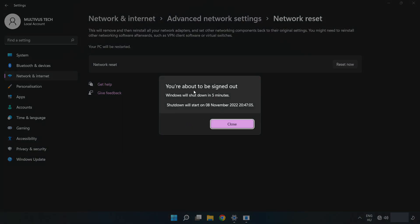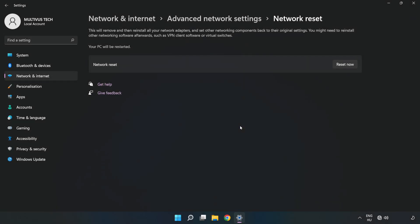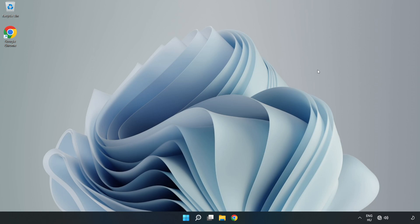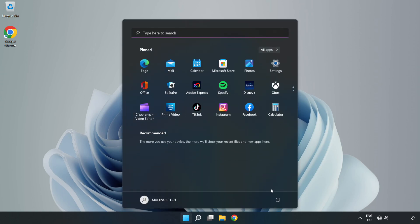Click Close, close the window, and restart your PC. Problem solved — like and subscribe!